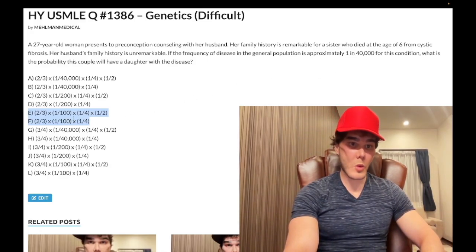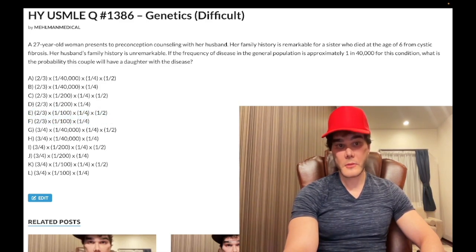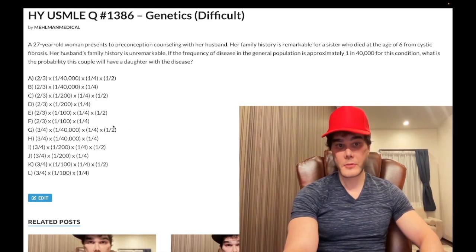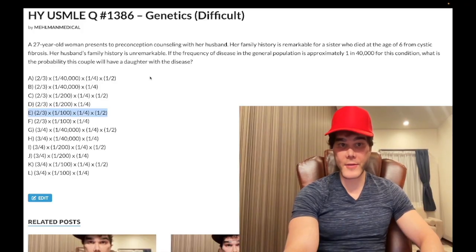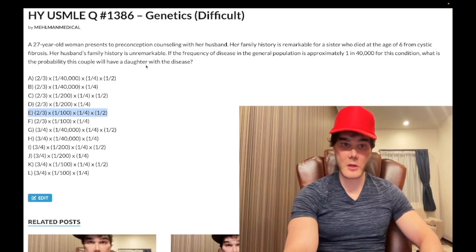So 1 over 100 here is 2pq. Then 1 quarter is simply the chance that when two carriers come together they could have a little a, little a child — an AR disorder. The correct answer is E because we're asking the chance they'll specifically have a daughter, so you multiply by one half. If the question asked for a son with the disease, it would still be choice E.